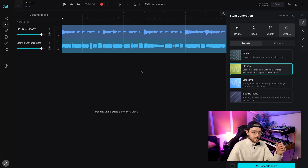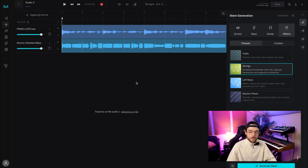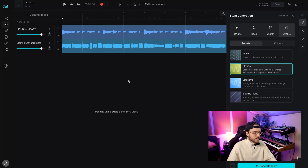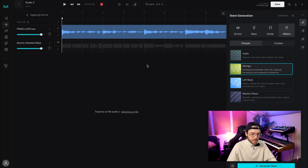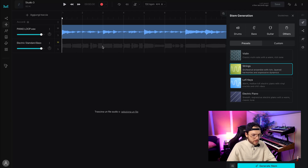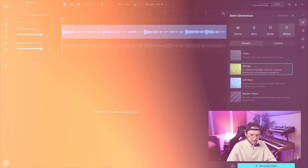Now that we have two tracks in the project, AI Studio will consider both. But if we want it to consider just one element, we can move the other — for example, move the bass so AI Studio will create a new stem considering just the piano loop. That's what I'm about to do because I want the violin to follow the piano, so I move the bass and generate a new stem.